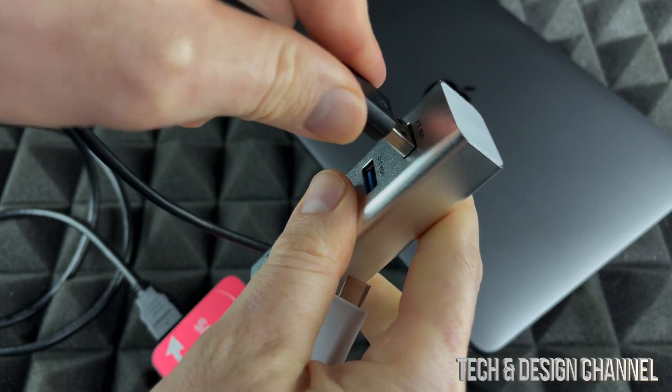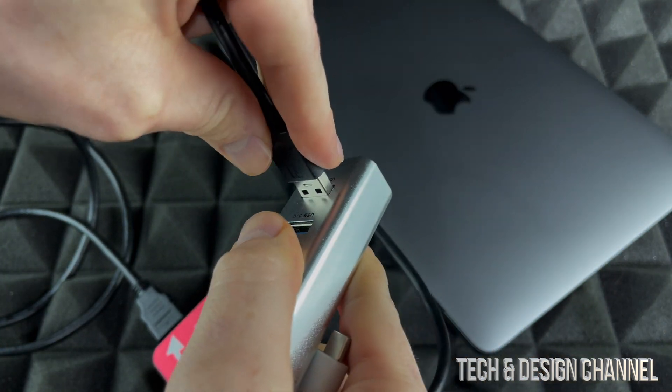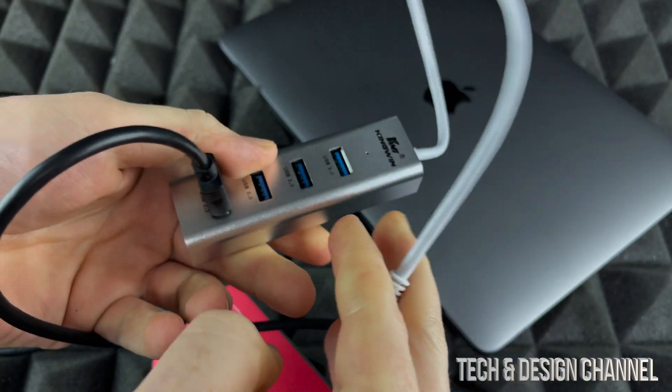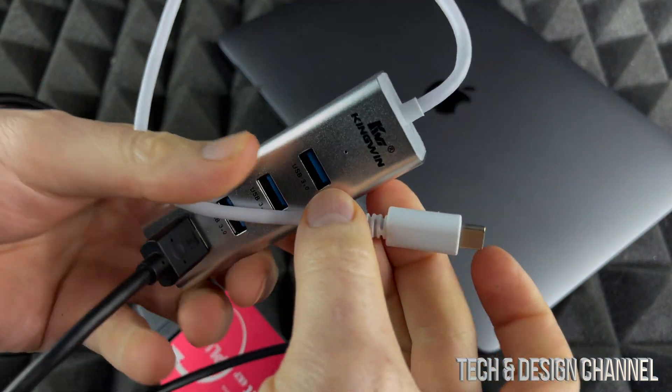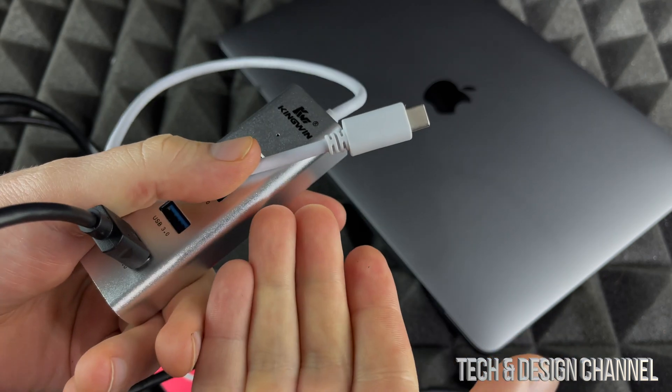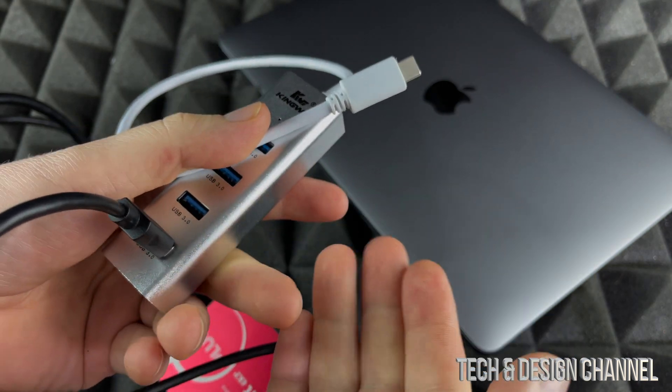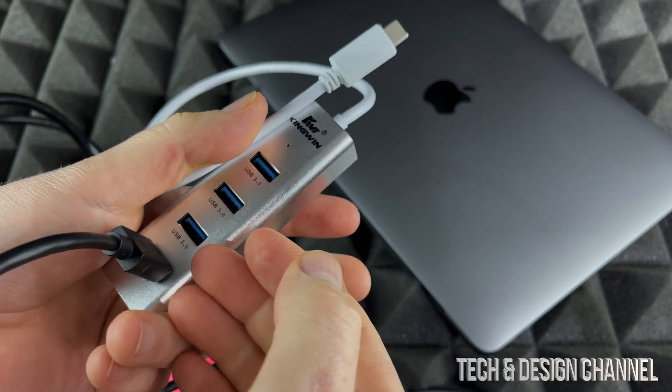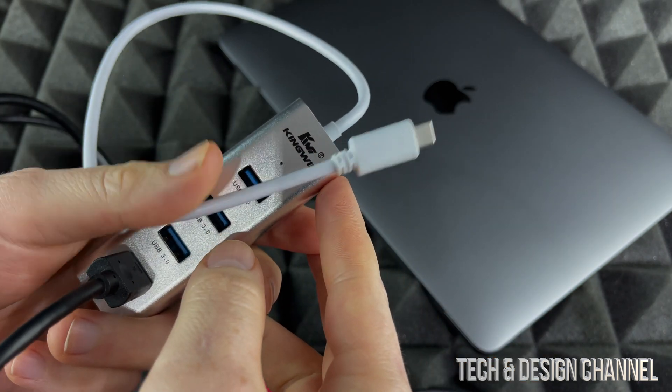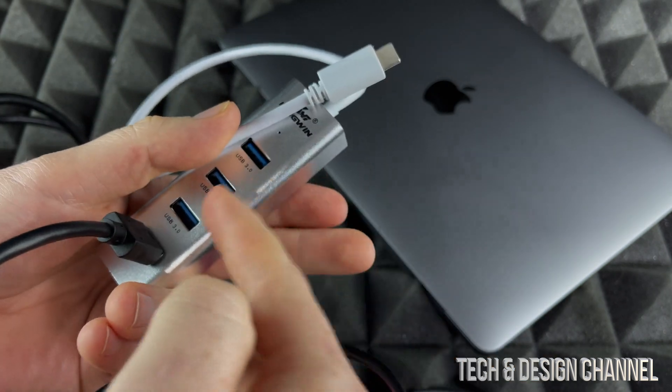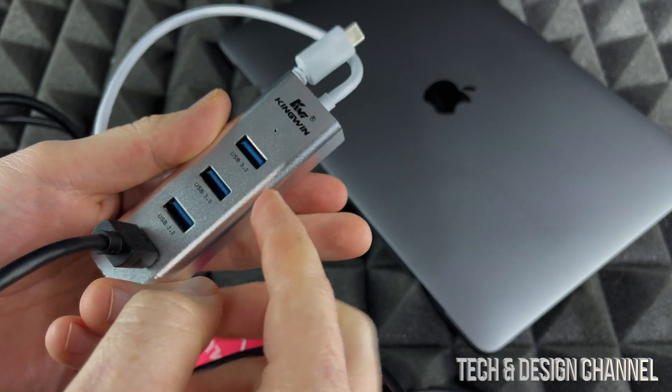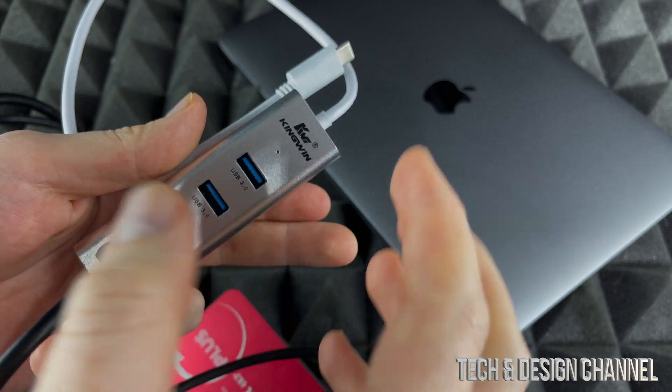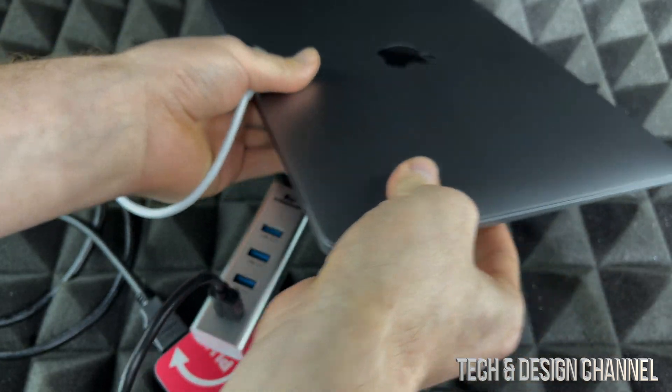This is a USB-C hub and you will need these hubs, these adapters, in order for almost anything to work with your Mac, even an external hard drive and USB drives. Same deal, you need a hub and this one's okay, the price is just fine for it.